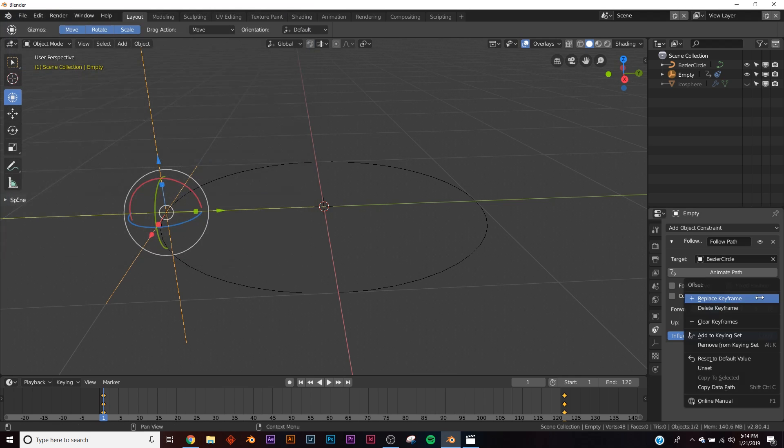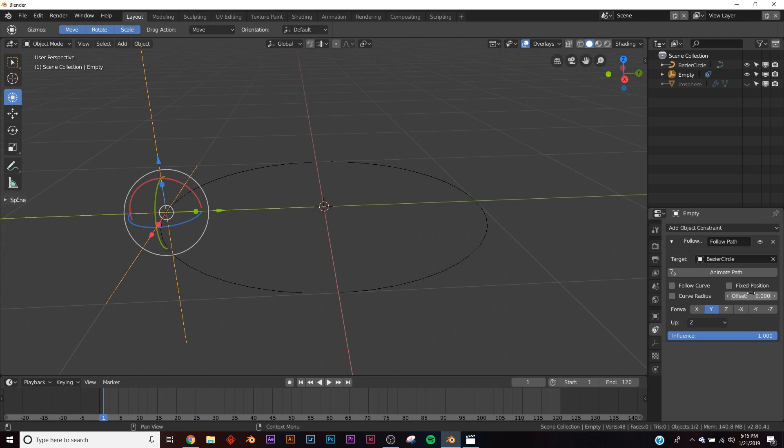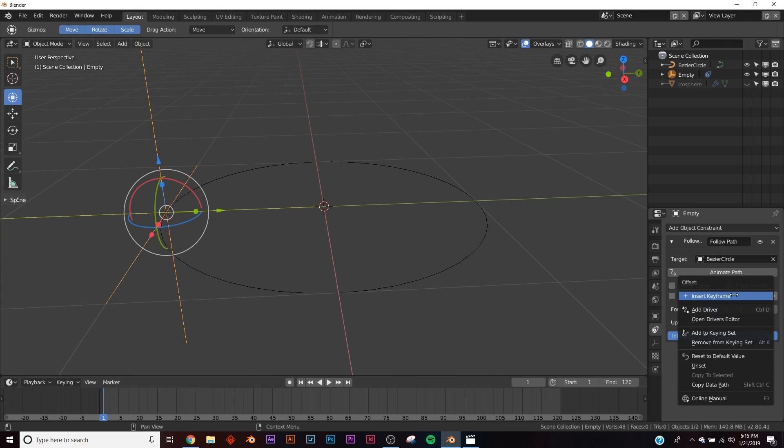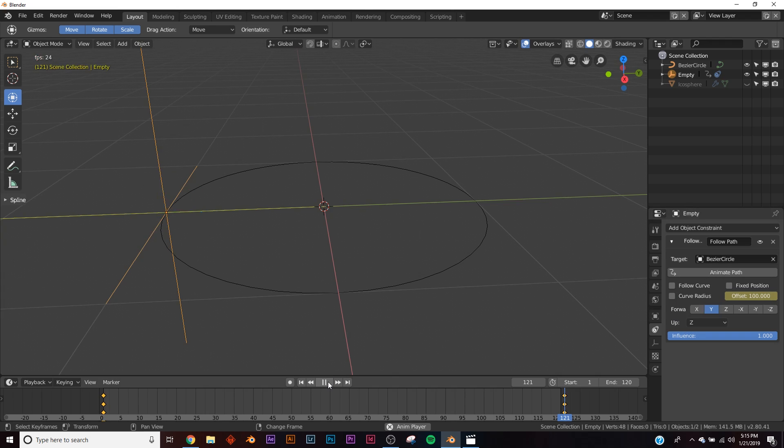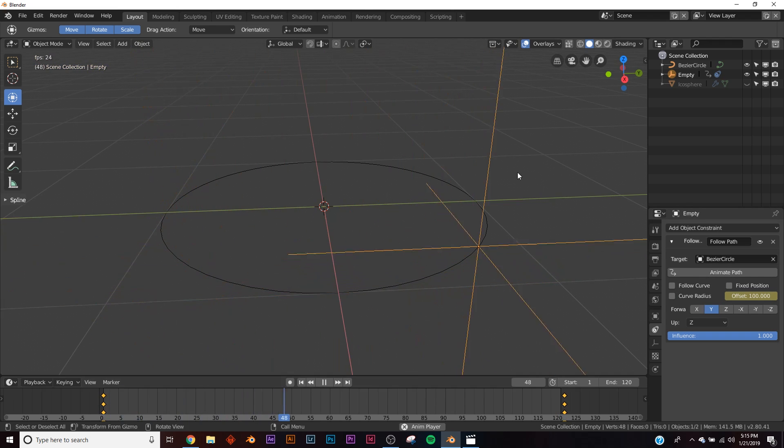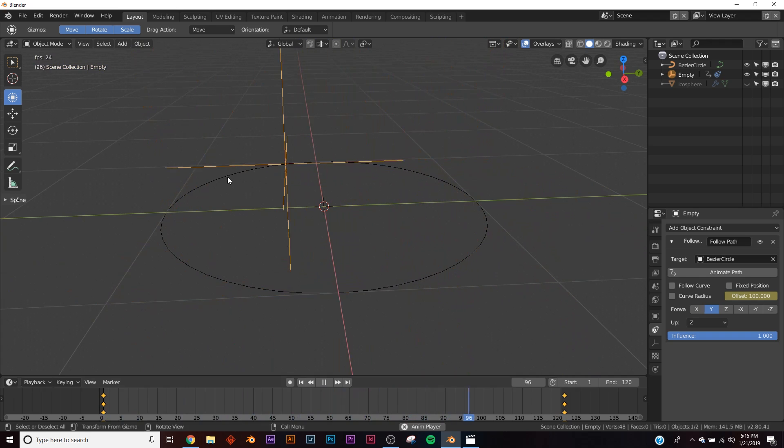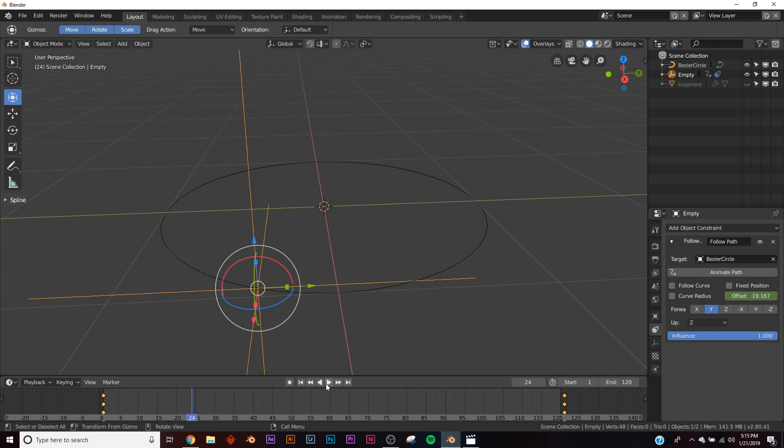Now redo that animation. Clear keyframes, Insert Keyframe, go to the end, skip a frame, and type in 100. Now it's a seamless loop for your animation.